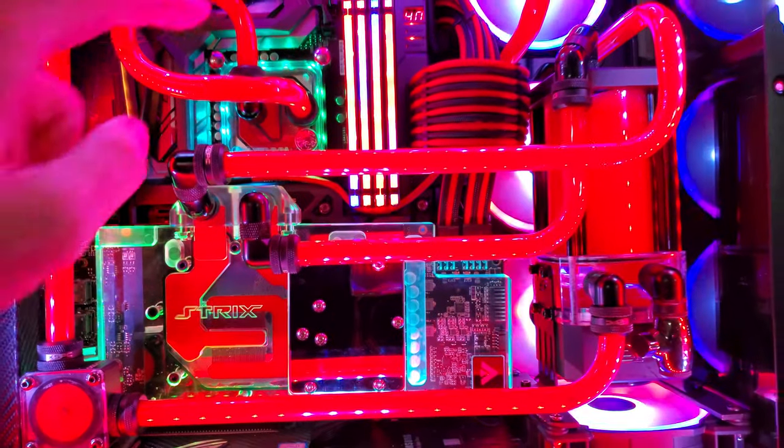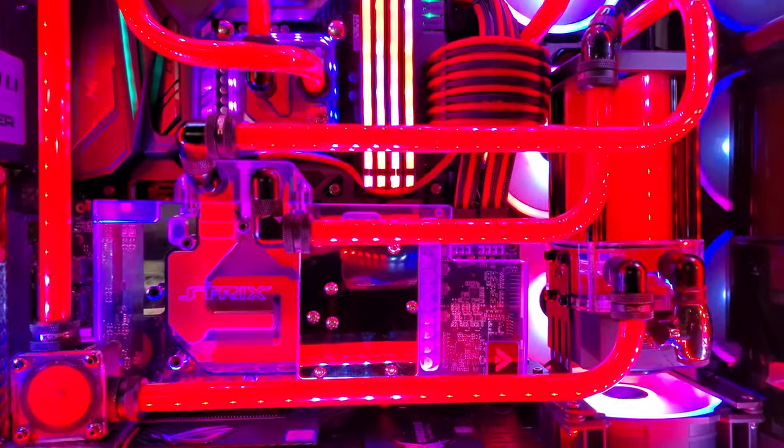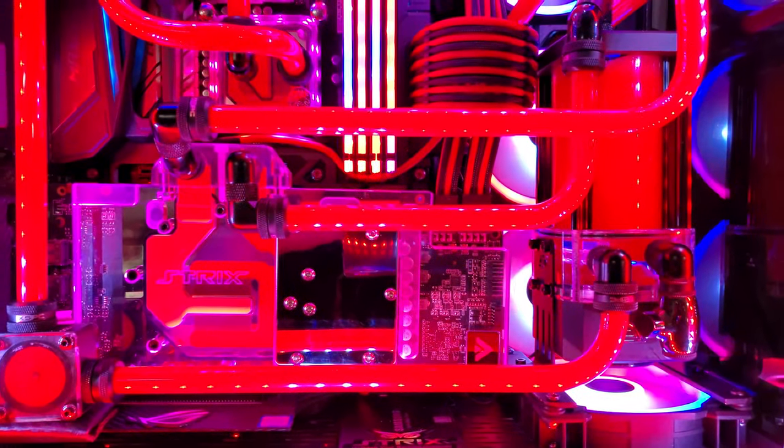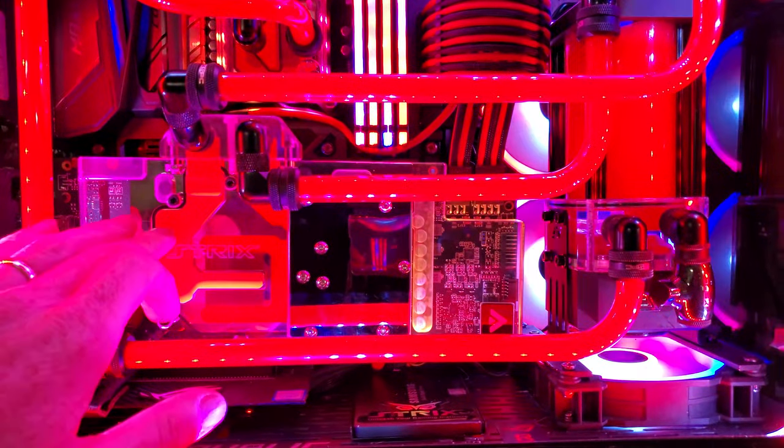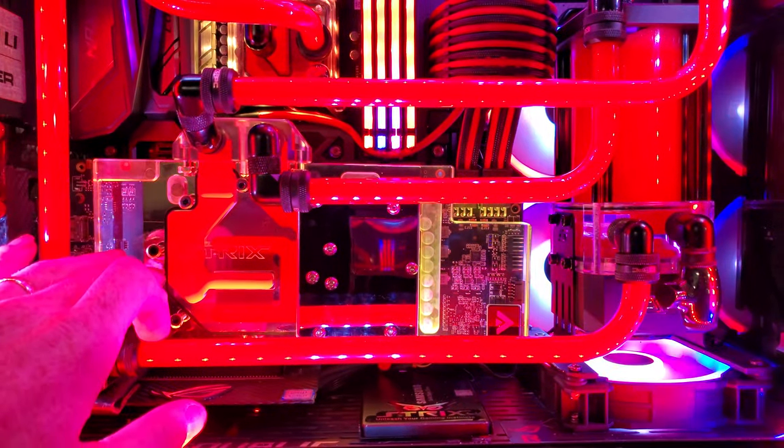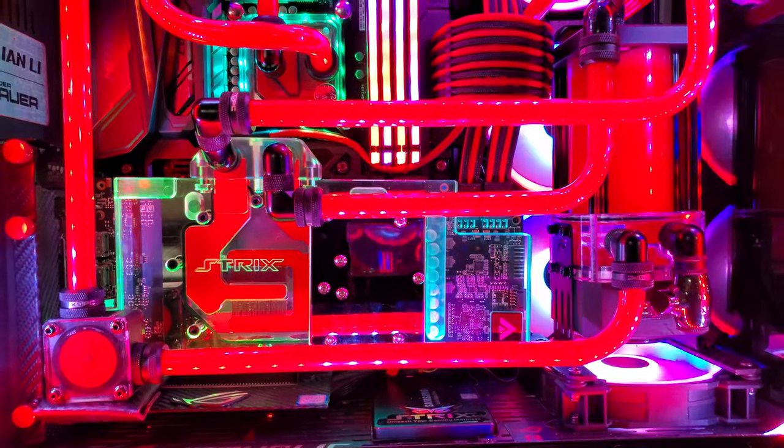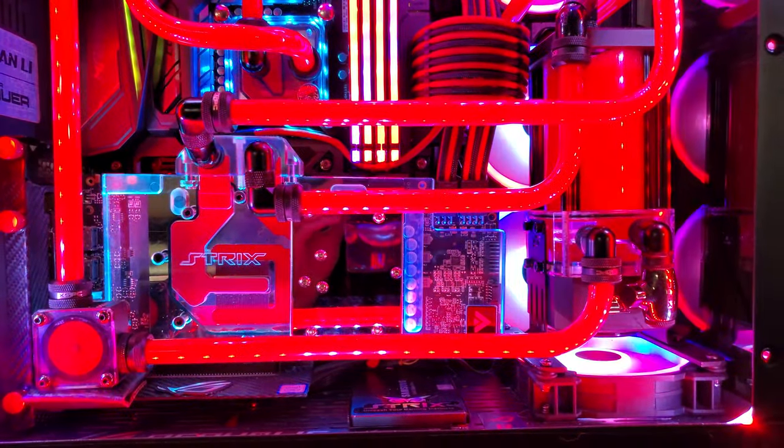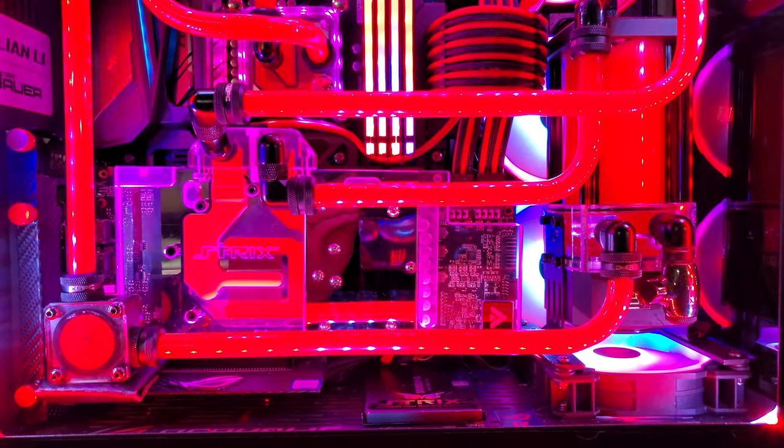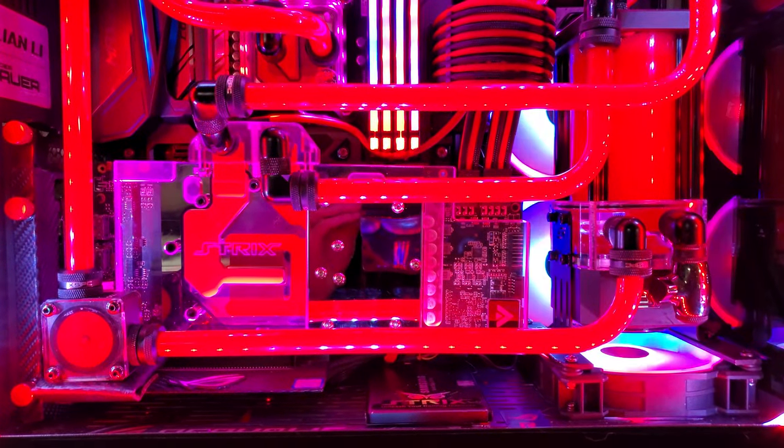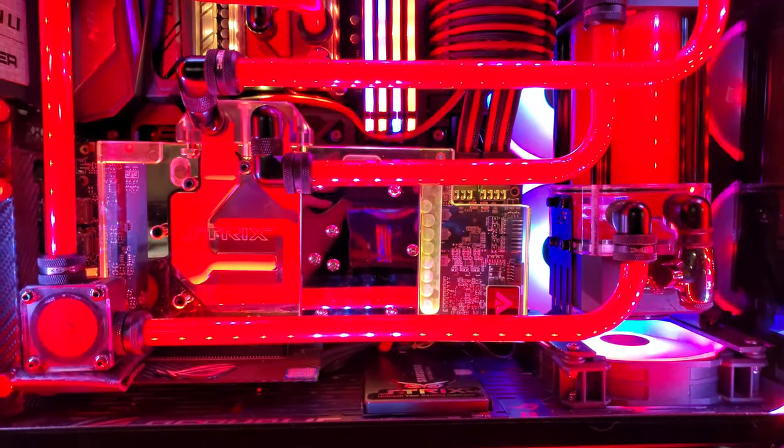To my amazement, which really shocked me, the GPU with the fans went from an idle of 54 degrees down to 29 degrees with the block on there. That's a huge drop in temperature, I was not expecting that whatsoever.